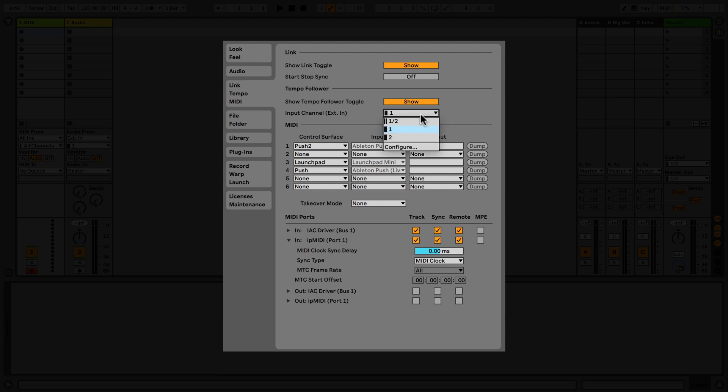It's worth noting that Link, Tempo Follower, and External Sync are mutually exclusive features. For instance, activating Tempo Follower will deactivate Link. The MIDI section allows you to select control surfaces, takeover mode, and MIDI ports.